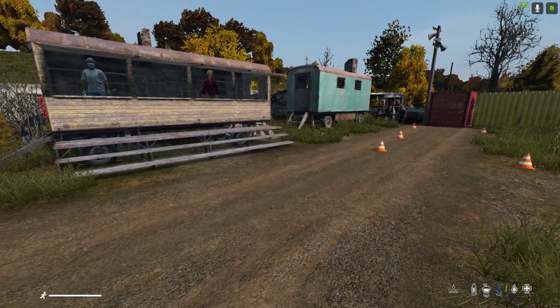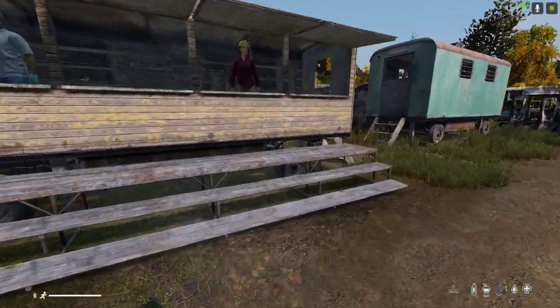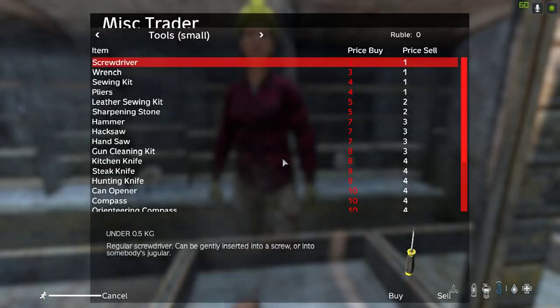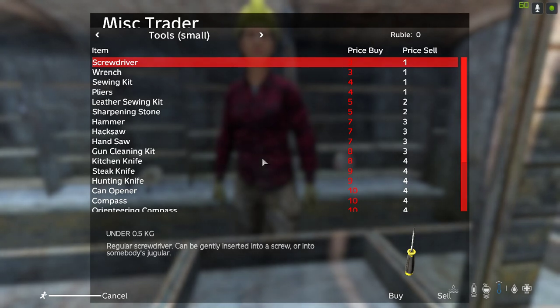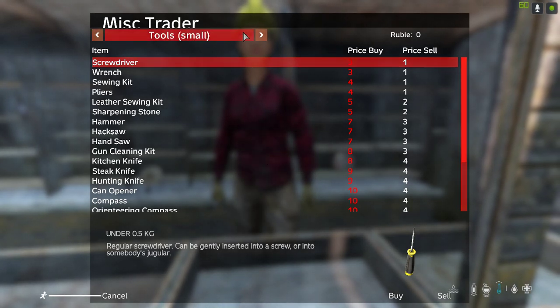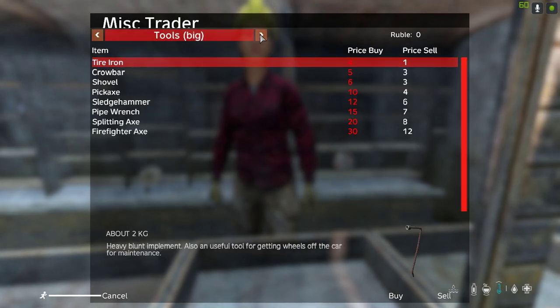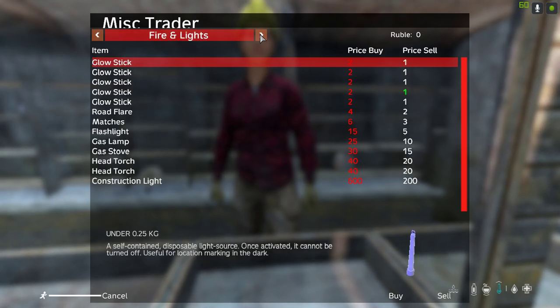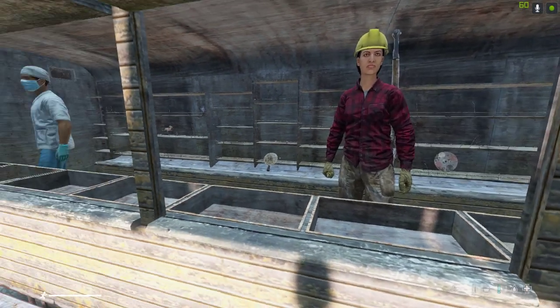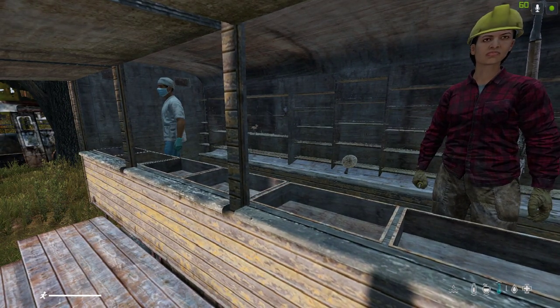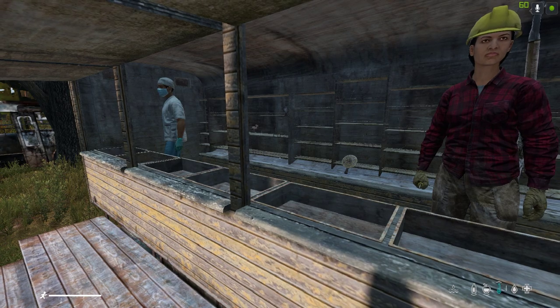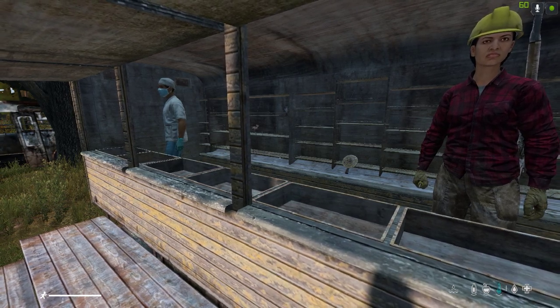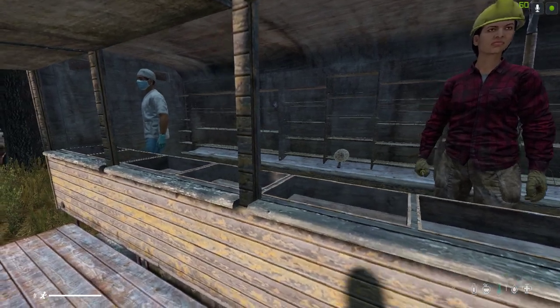But depending on the type of server you've got, you may well want to change the balance of the trader. You know, how much does stuff cost? What could actually be at the trader as well? If you're running a more hardcore server but you still wanted some sort of trader, you could have it so things are very expensive and also limit the amount of things that were at the trader.